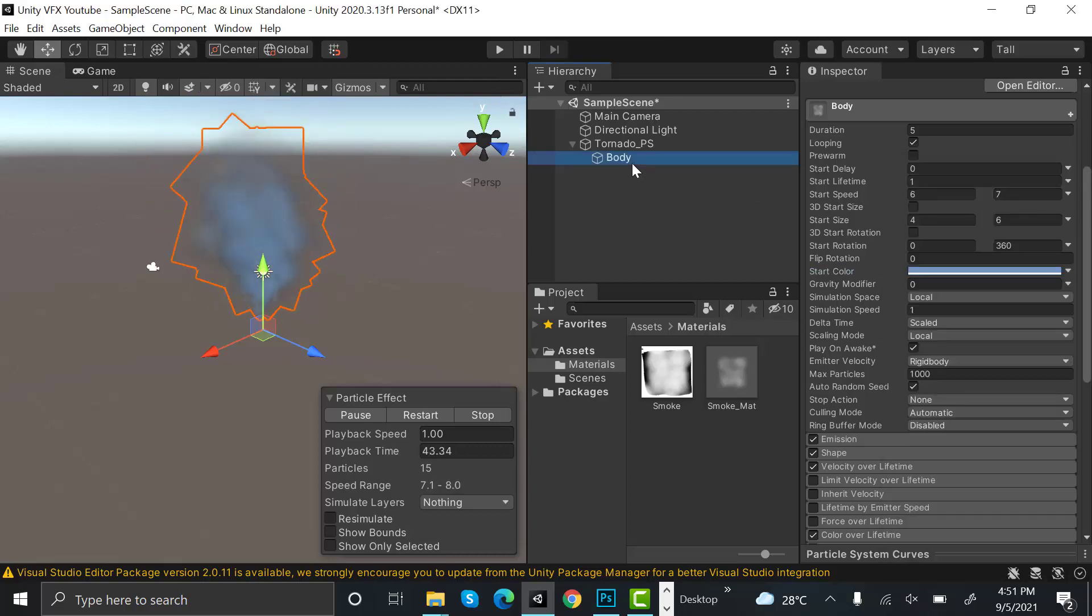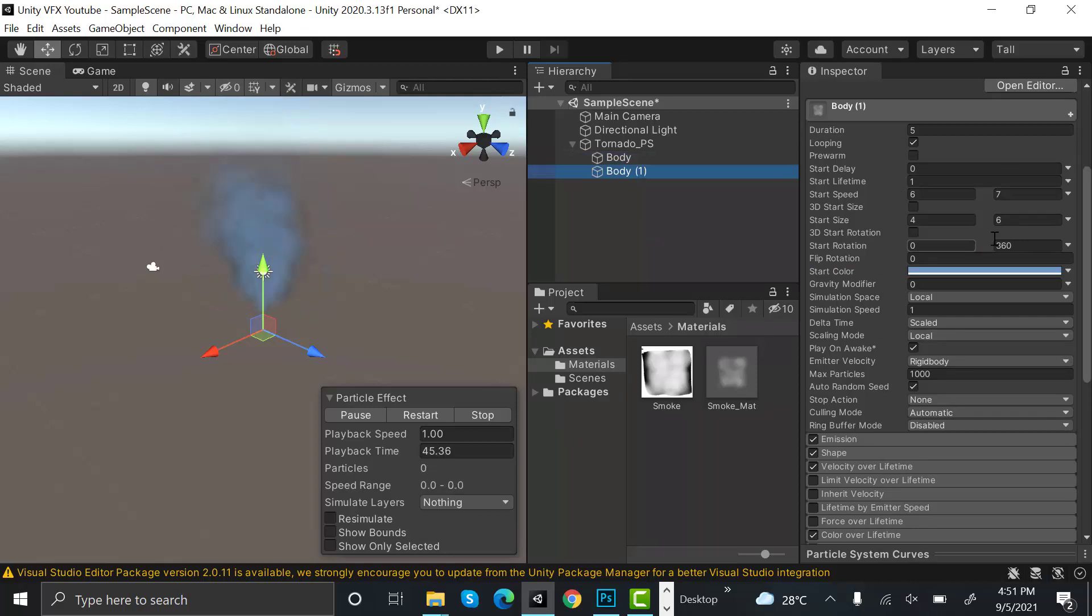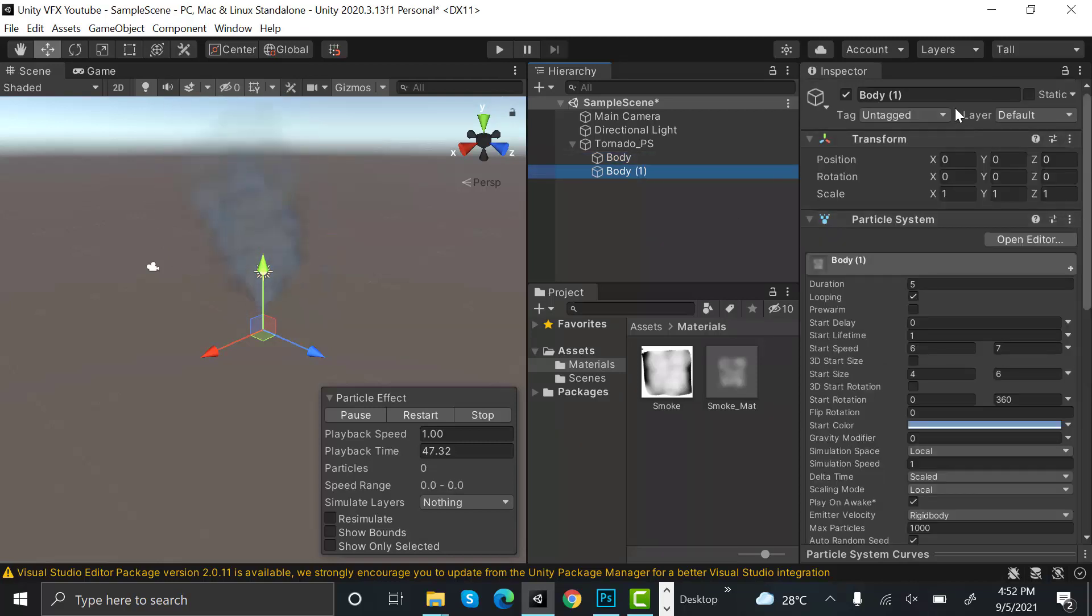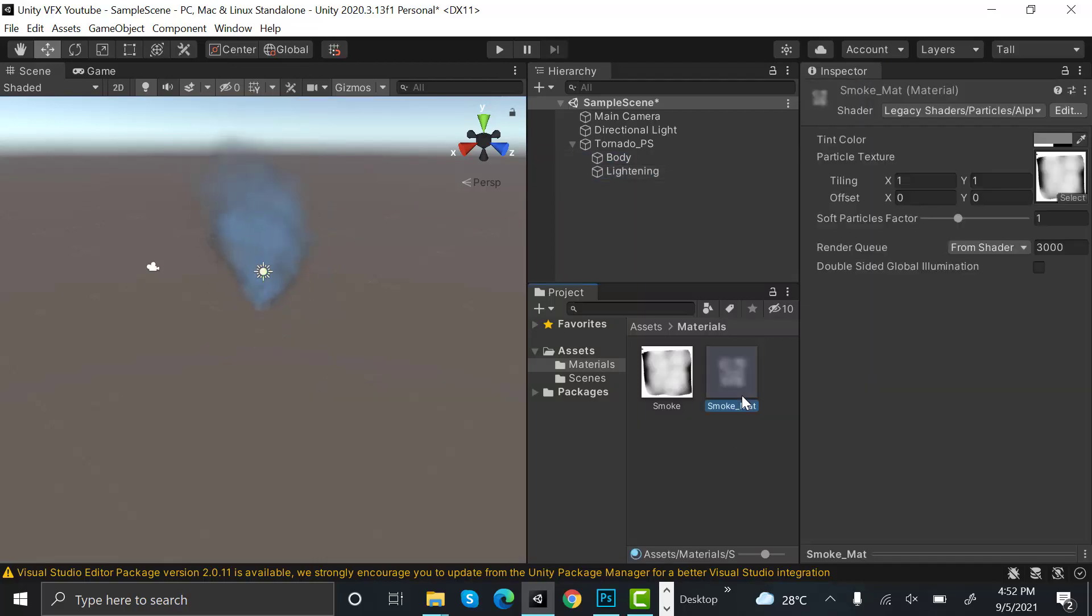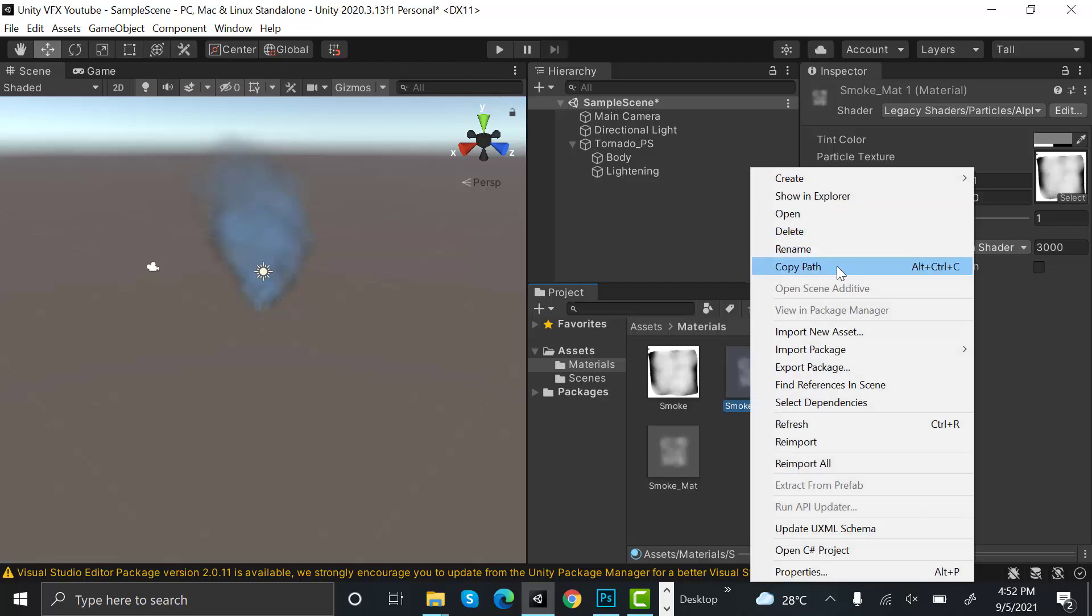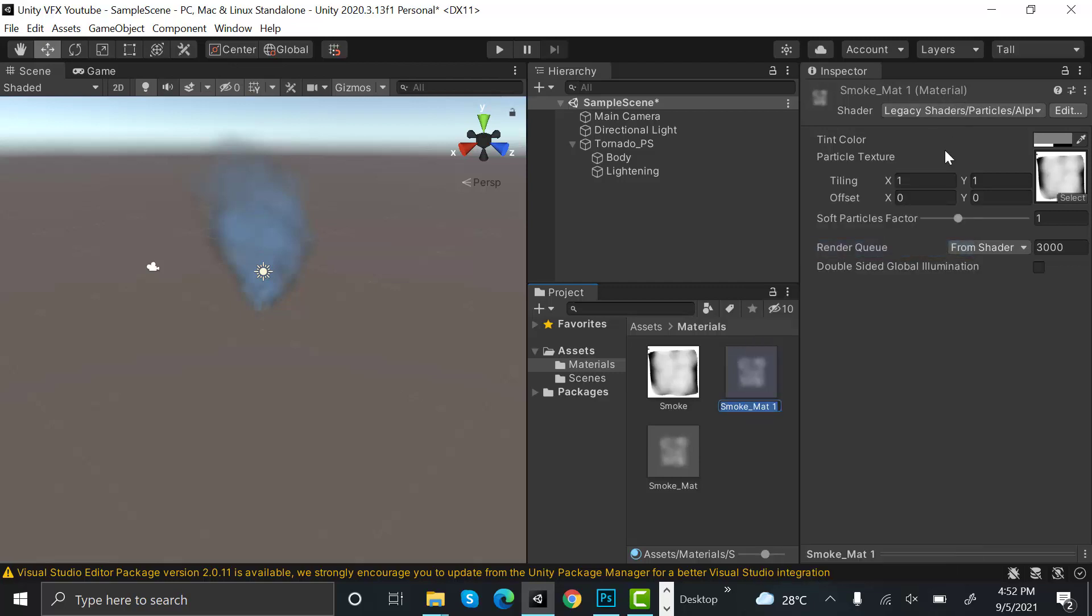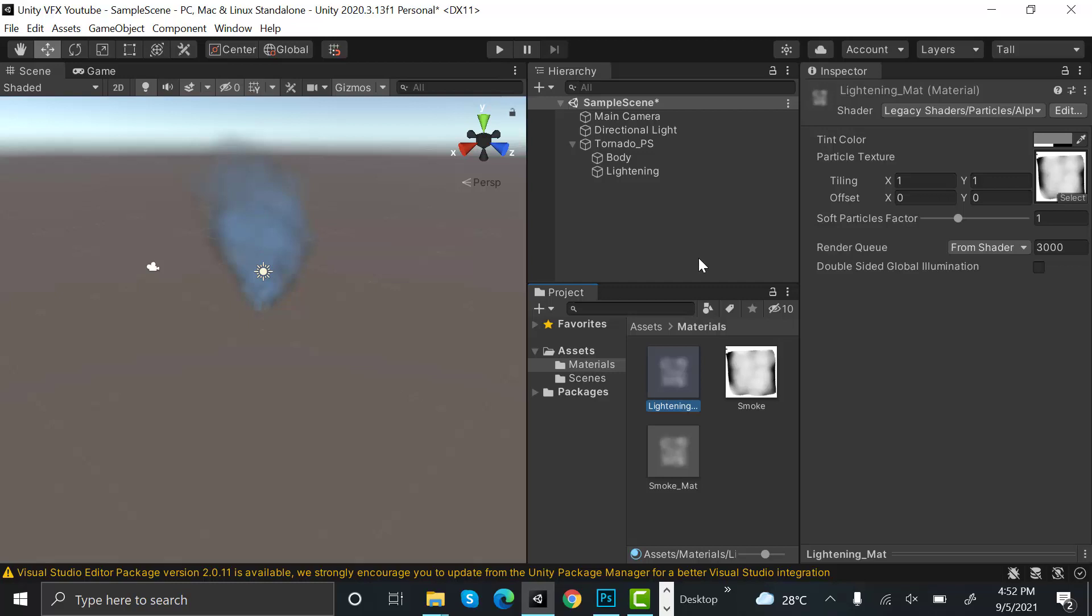Now duplicate the effect again and rename it to lightning. Now duplicate this smoke material and rename it to lightning_mat.